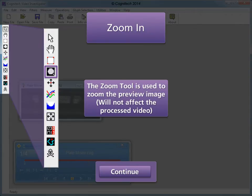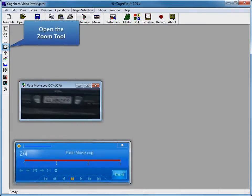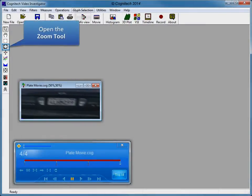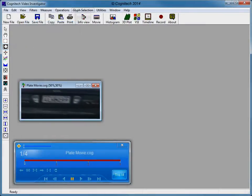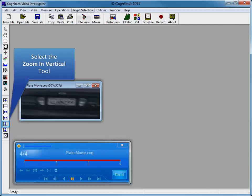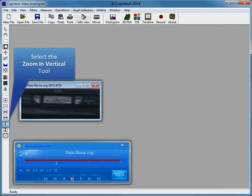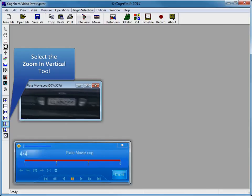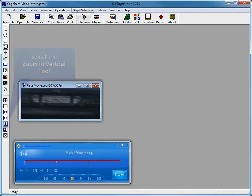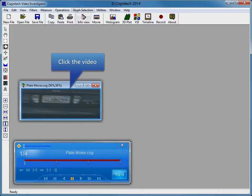The zoom tool can be found in the tool box. The zoom tool zooms the preview image and will not affect the processed video. Click the zoom tool. Clicking the zoom tool expands the options available in the tool box. Select the zoom in vertical tool. Zoom the evidence video by clicking the video.